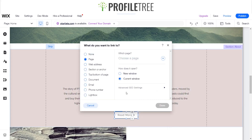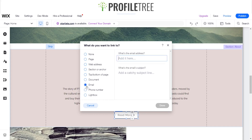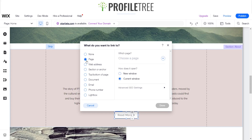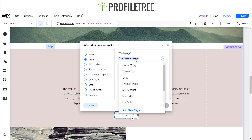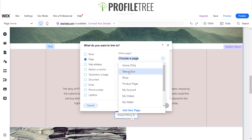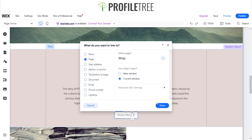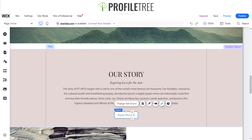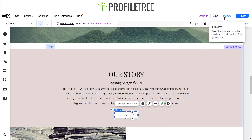Once you've clicked on the link option, you'll be given this little page and you can connect it to a page, a web address, or an email — just depending on what you're using the button for. We'll go ahead and leave it as Page. You can choose a page, and just for the meantime we'll have it linking to the shop. We'll go ahead and click Done.